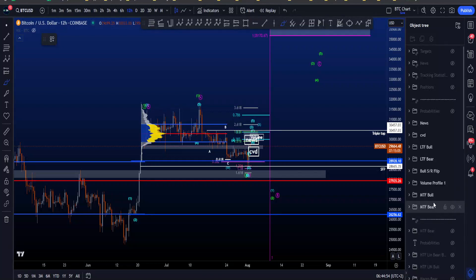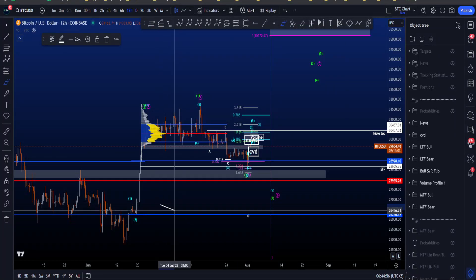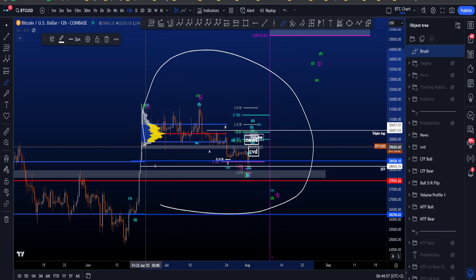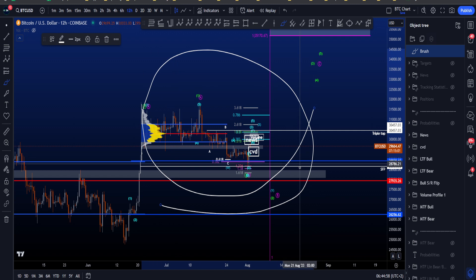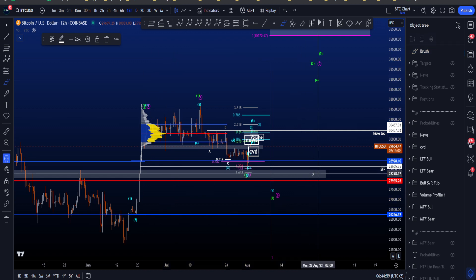Hi everyone, let's go over my medium time frame and low time frame bullish and bearish Elliott Wave scenarios on Bitcoin.